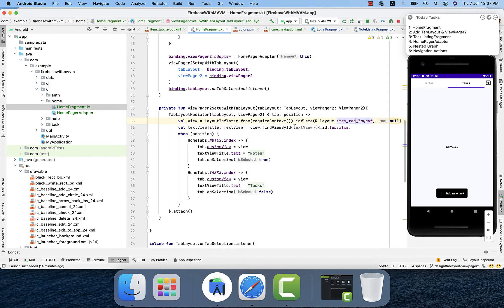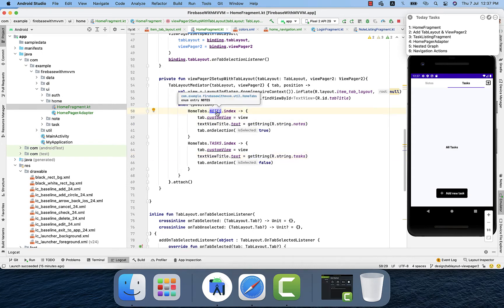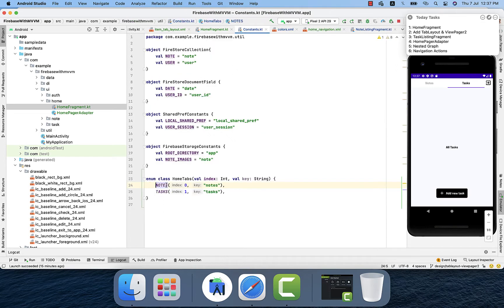For the custom item tab layout I created a layout called item_tab_layout, which contains a TextView that already sets the custom font and text size along with other parameters. Back in Home Fragment, using the inflate function and layout inflater I get that layout as a view object, then get the tab title from the view and set the tab text based on position. For position zero I set 'Notes' and for position one I set 'Tasks'. I'm using HomeTabs enum — not node dot index directly.